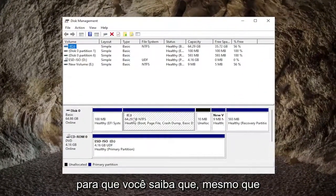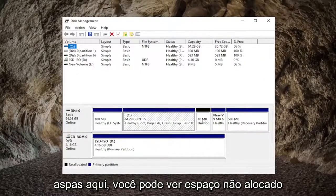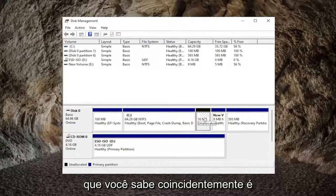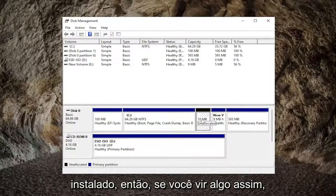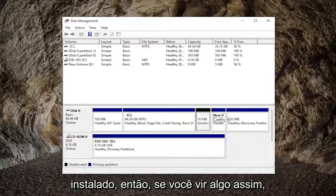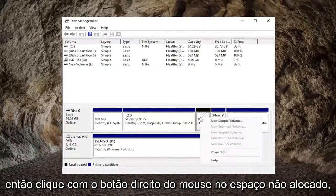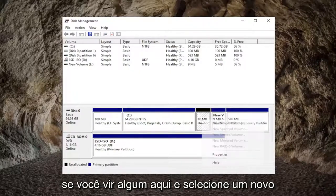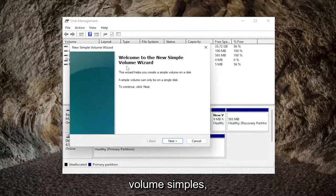So potentially, even though you're not seeing the disk in here, you may see unallocated space that coincidentally is about the size of the hard drive that you have installed. So if you see something like that, you would want to initialize the disk. Right-click on the unallocated space if you see any in here and select 'New Simple Volume'.